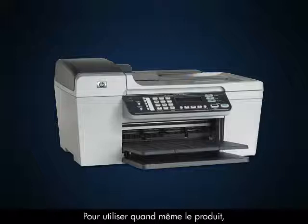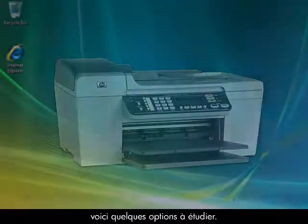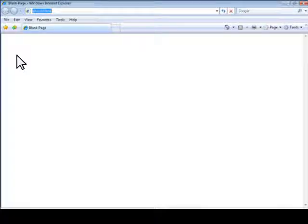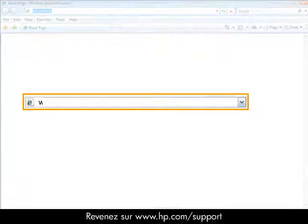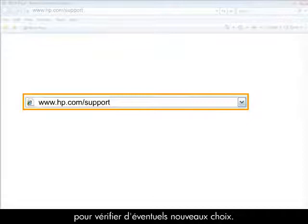If you would still like to use your product, here are some options to look into. Come back to www.hp.com/support later to see if new downloads are available.